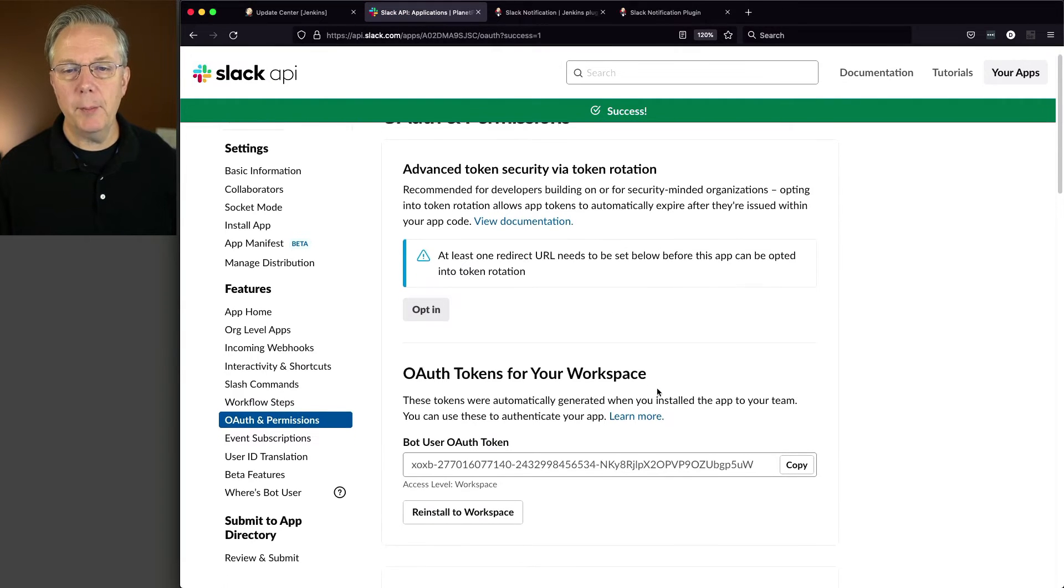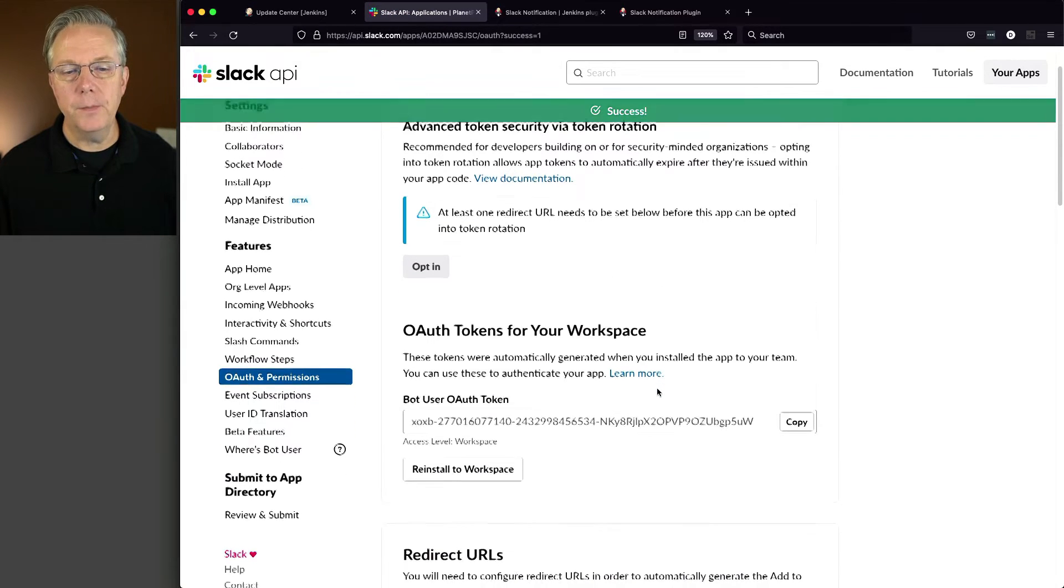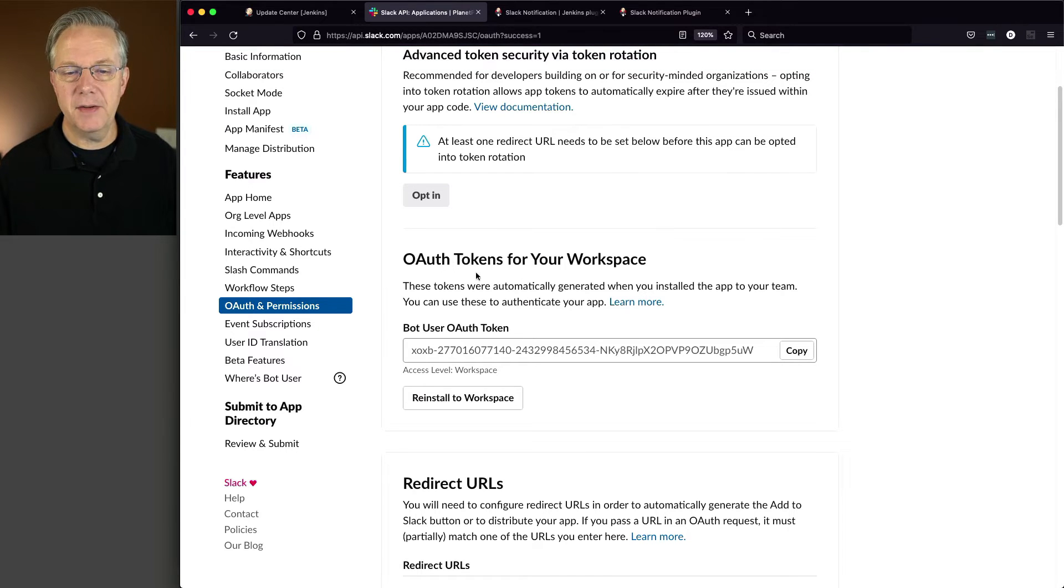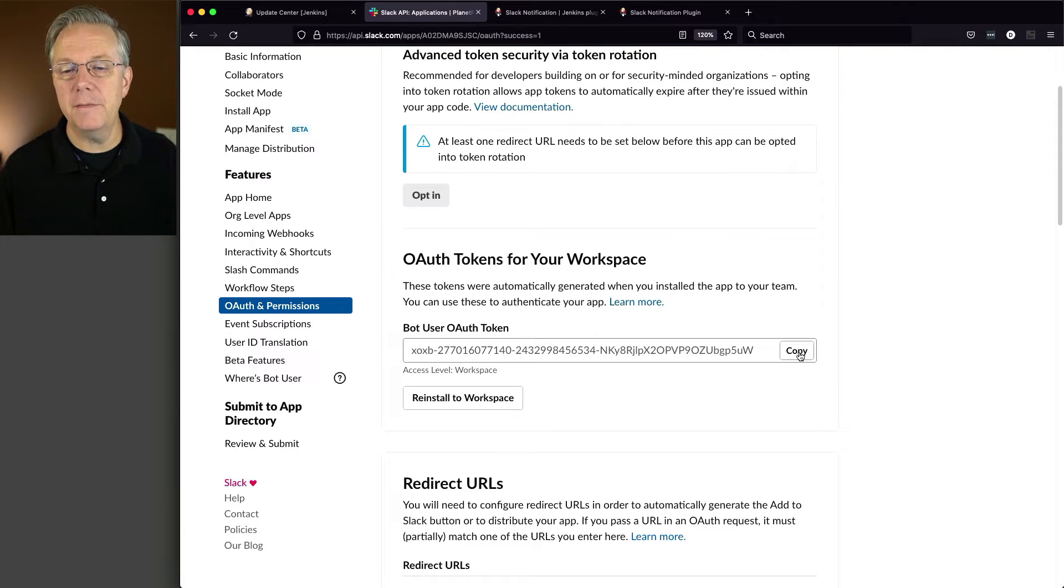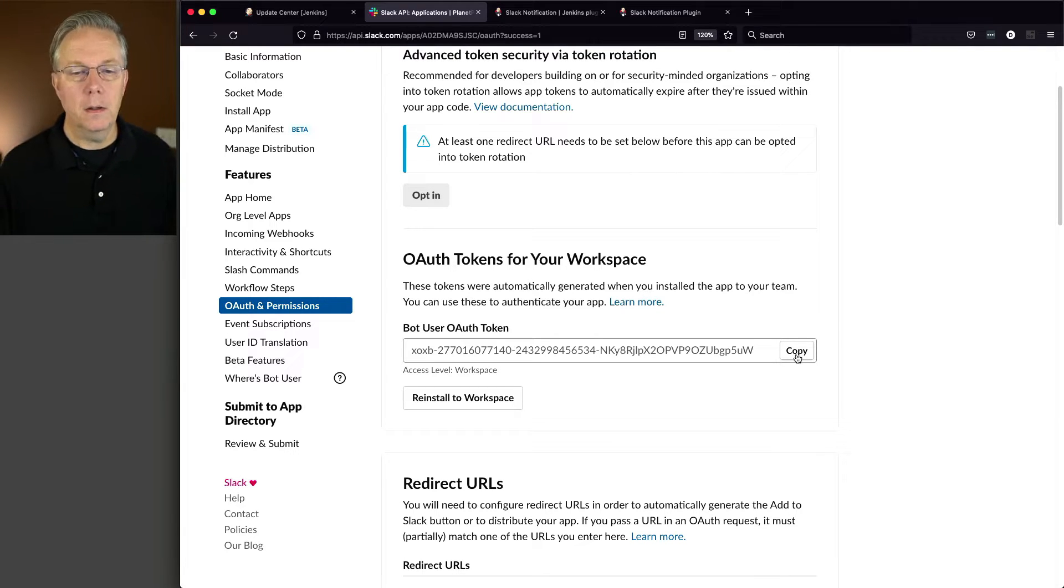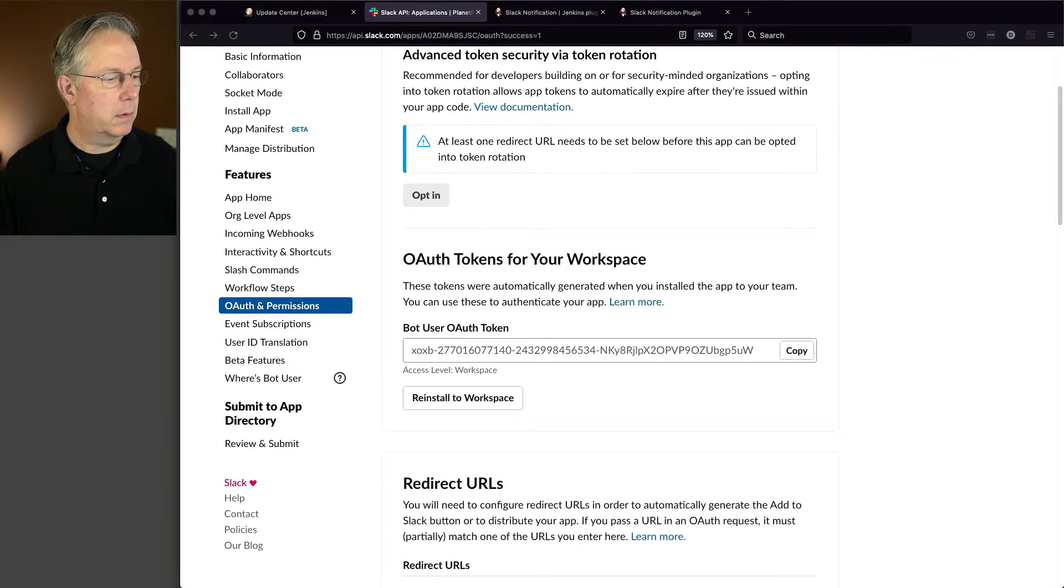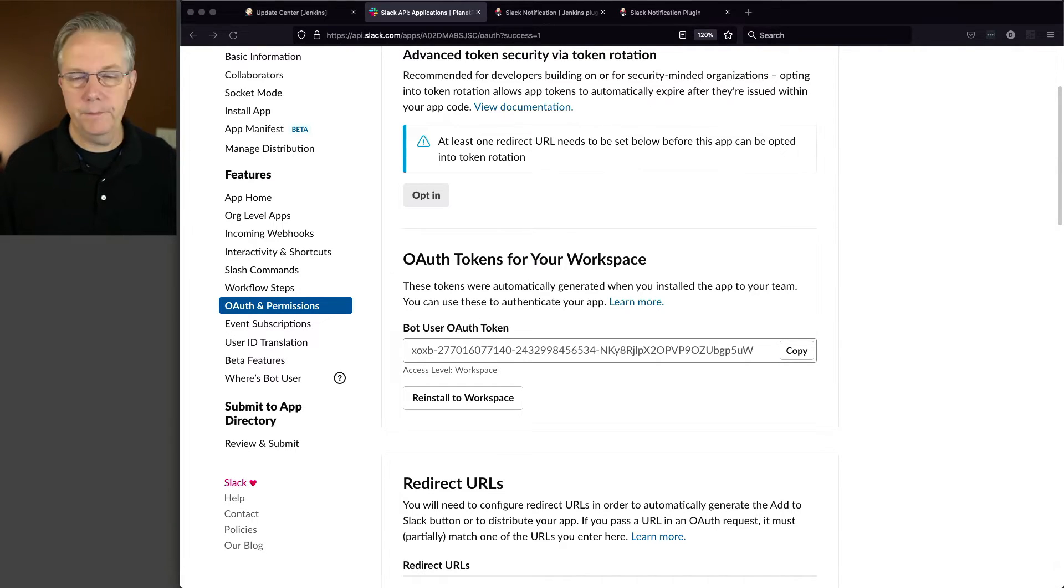So when we come back to here, we see under the OAuth tokens for your workspace, instead of it saying connect workspace, now we're seeing a token. I'm going to make a copy of this token. And I am going to stick it over in my notes.